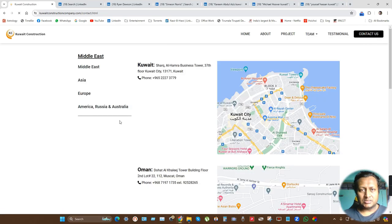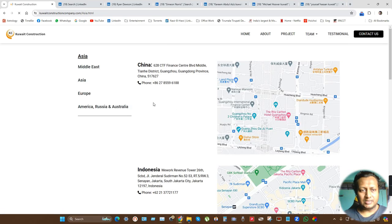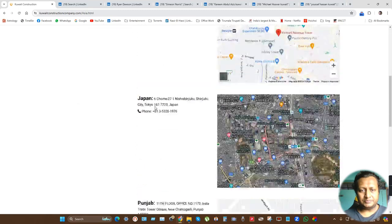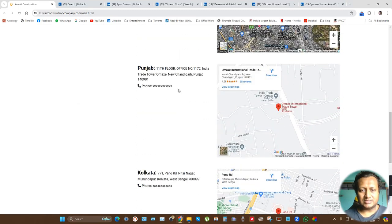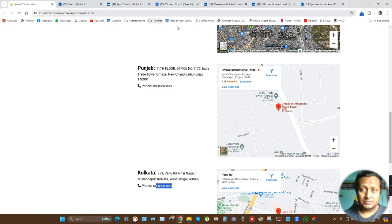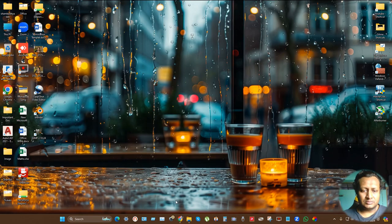So all these people are again fake. And again in this part of Asia, in India, these numbers are XXX - you cannot call them, you cannot verify them. So please stay aware and away from these people.